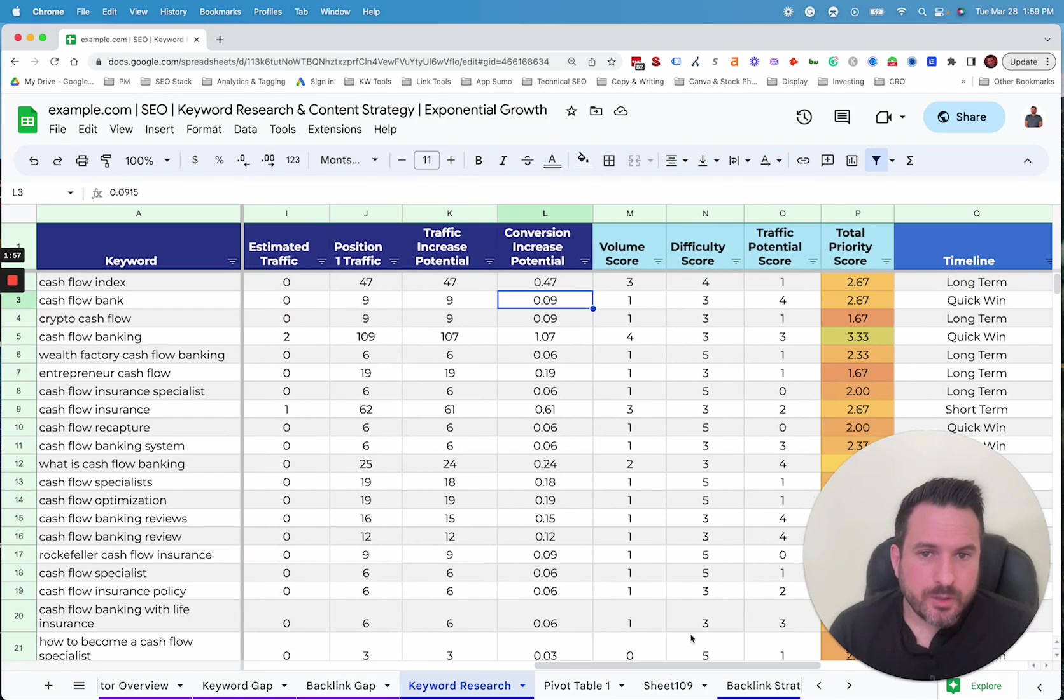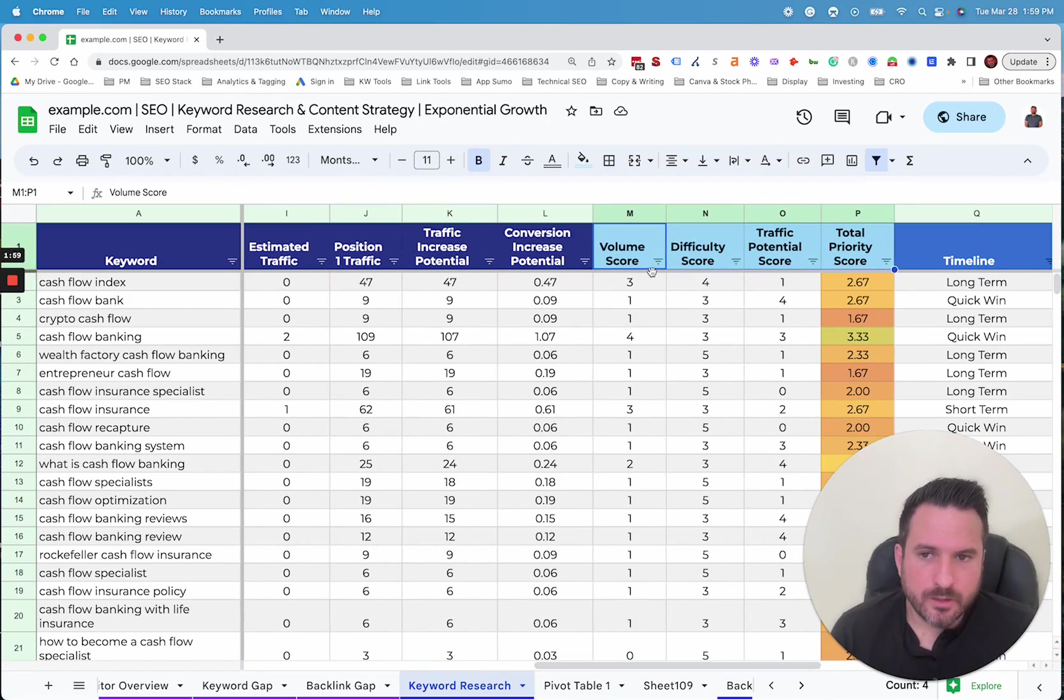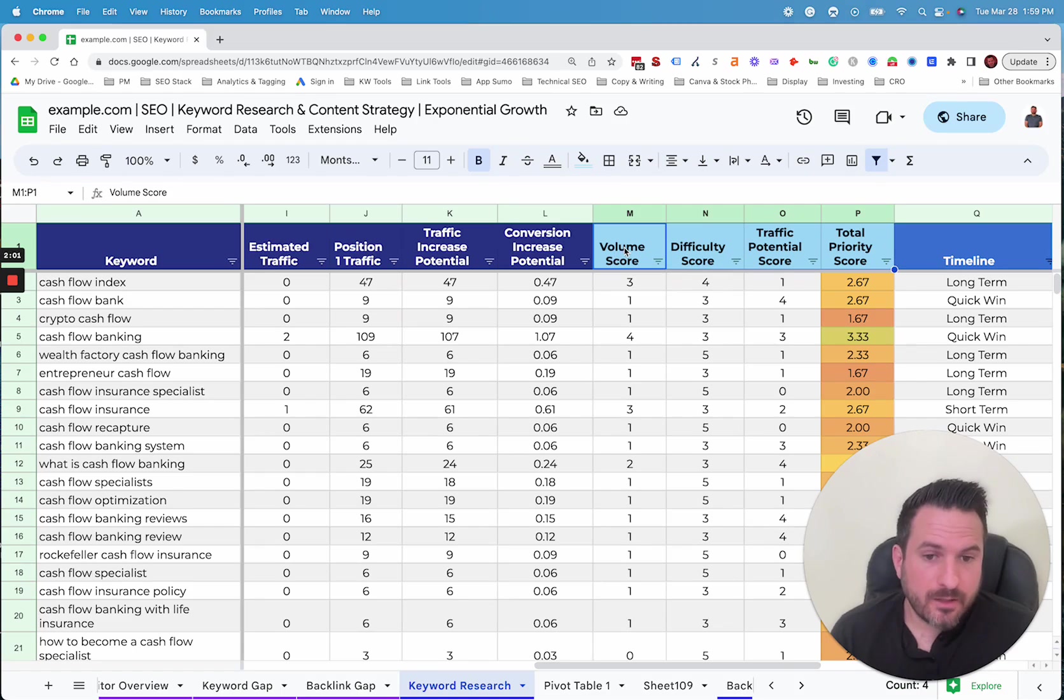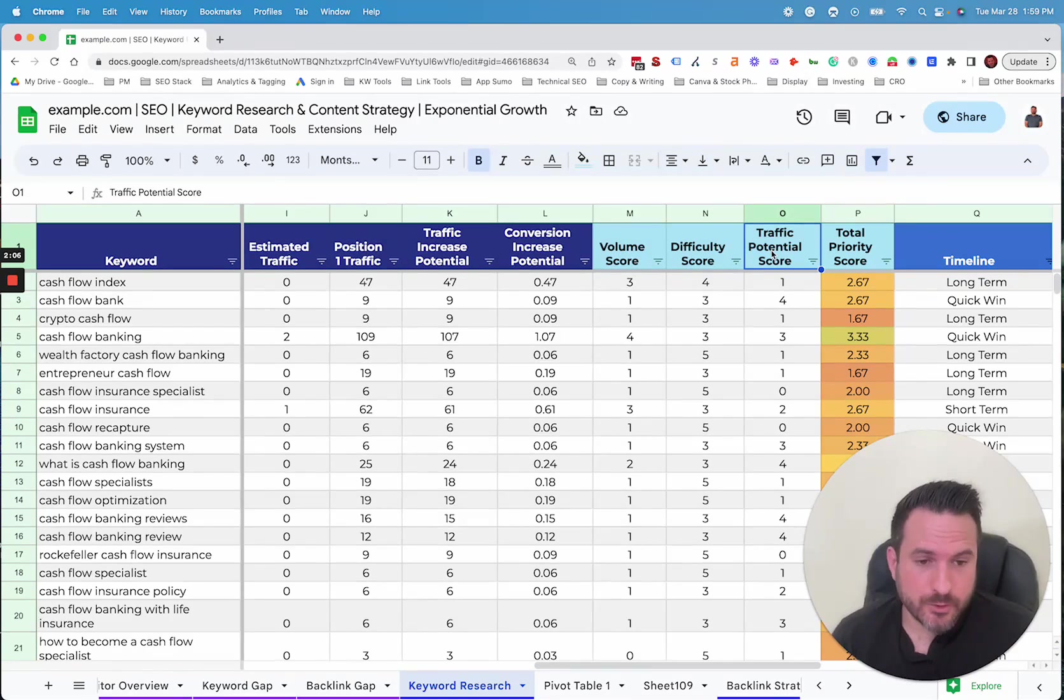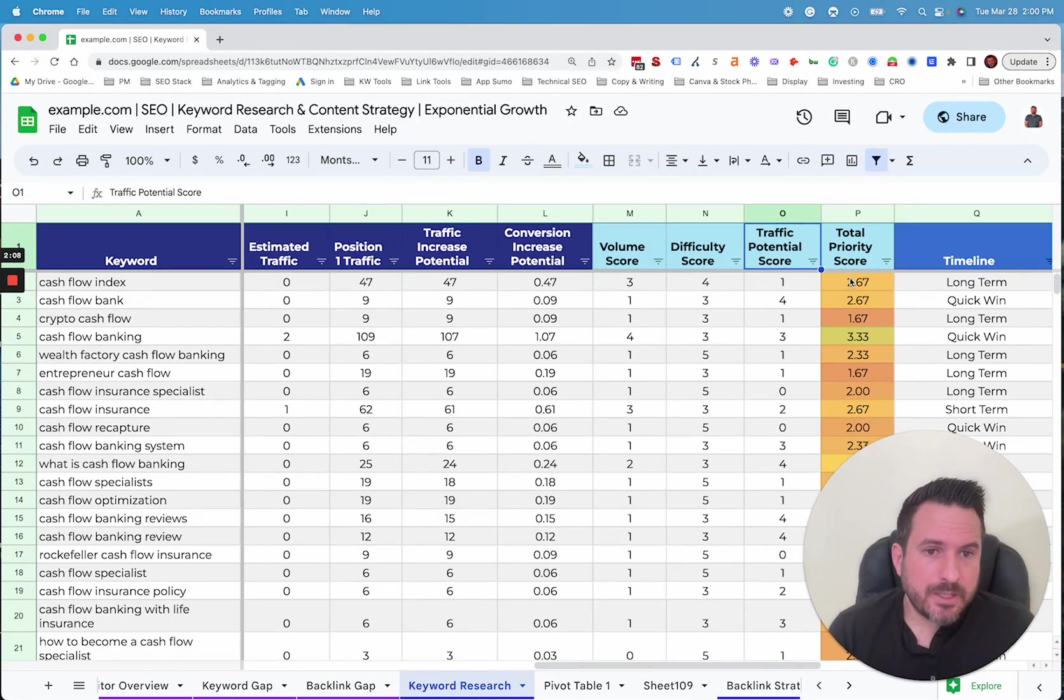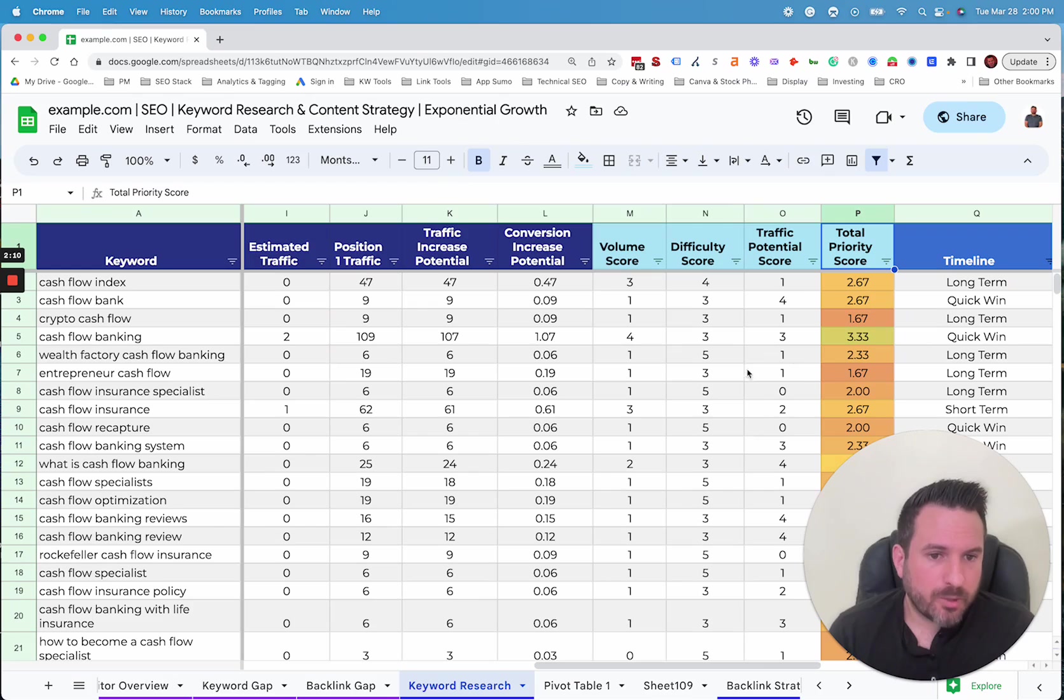Then what we'll do is we'll score each keyword for the metrics that we looked at on a scale of zero to five, with five being the best for volume, difficulty, and traffic potential. And once we do that, we can then average those out to give an overall priority score.